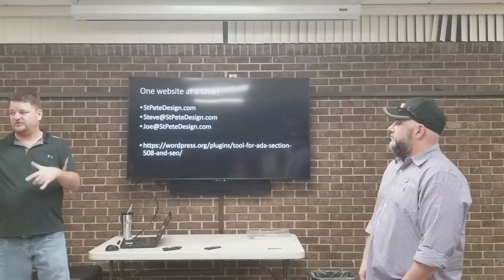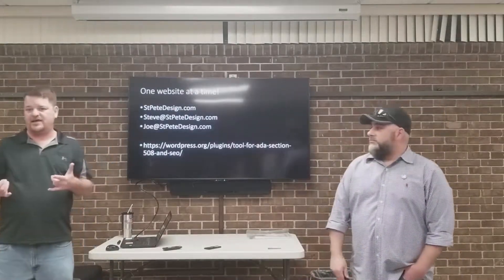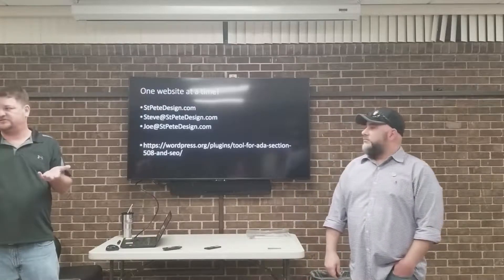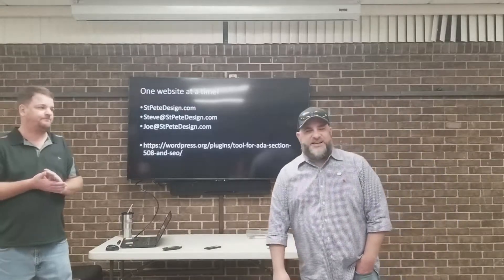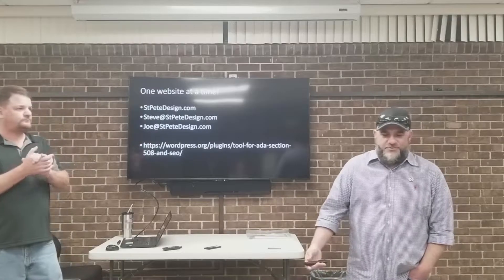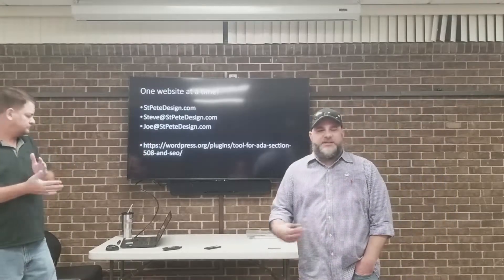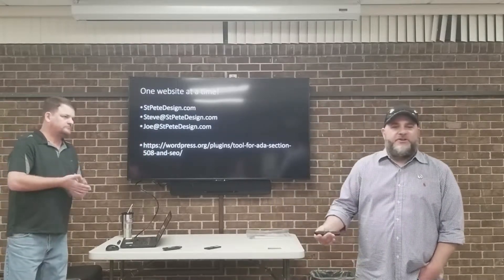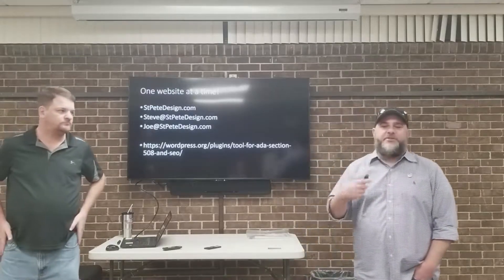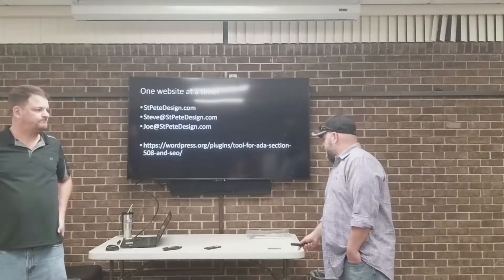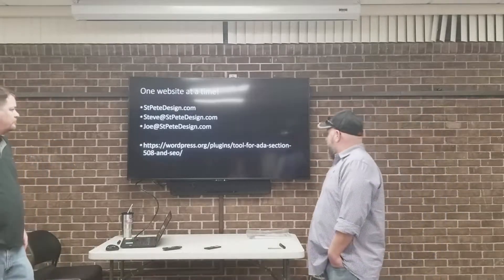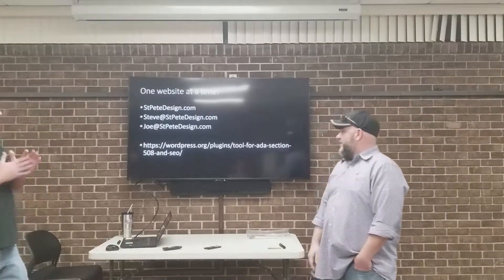Those of us who make our sites compliant, just one website at a time, are really making a big difference for people. WordPress puts out something like 2 million new posts a week — we're on a third of the internet. If we just do simple things, we can make a big difference. You need it at wordpress.org, plugins, Tool for ADA Section 508 and SEO.